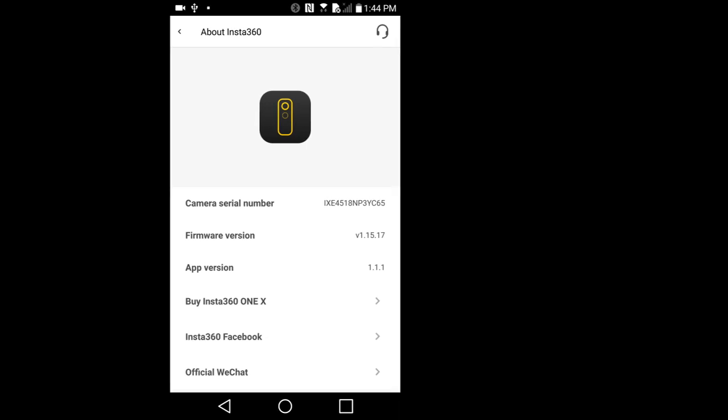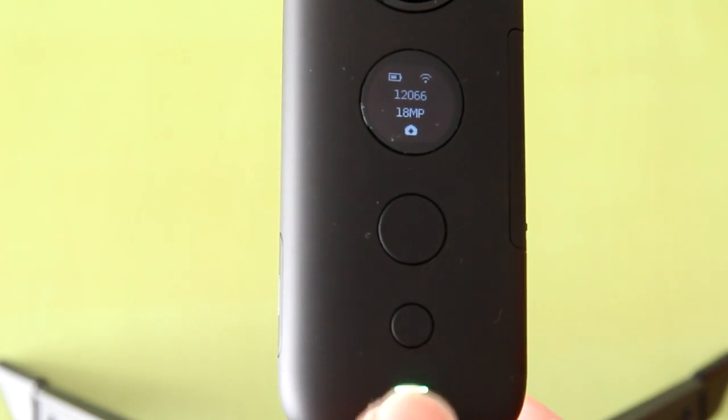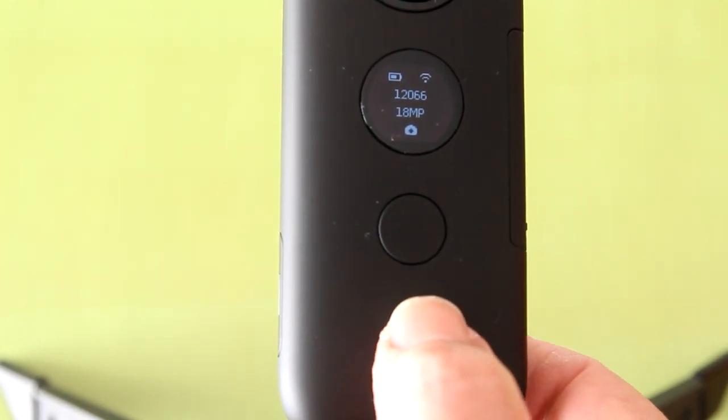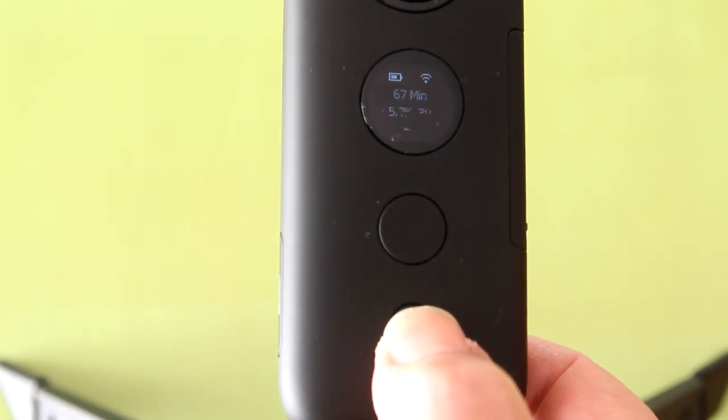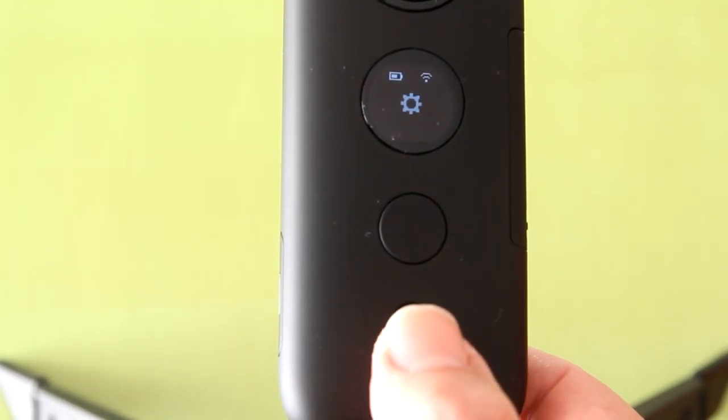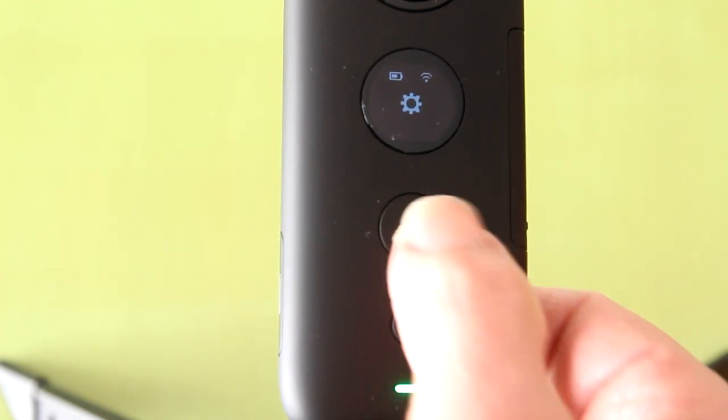Now we will go to the camera to check if the new firmware works. I will go to the settings by pressing the lower smaller button. This is the settings icon. Press the upper big button to go into the settings.